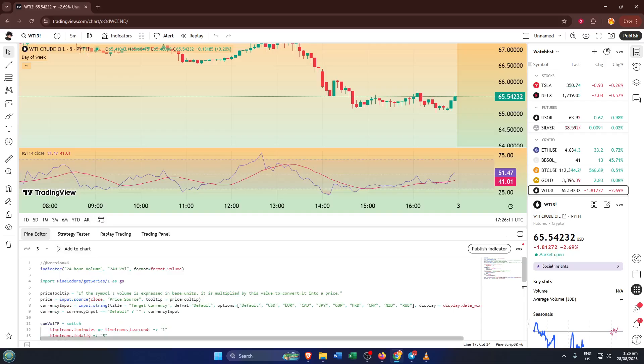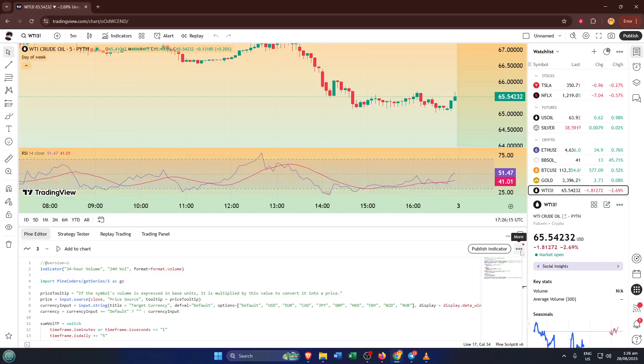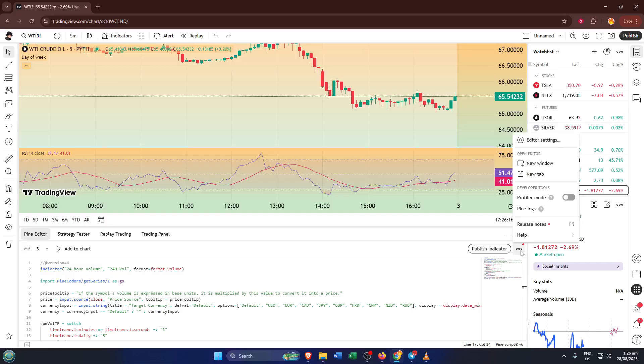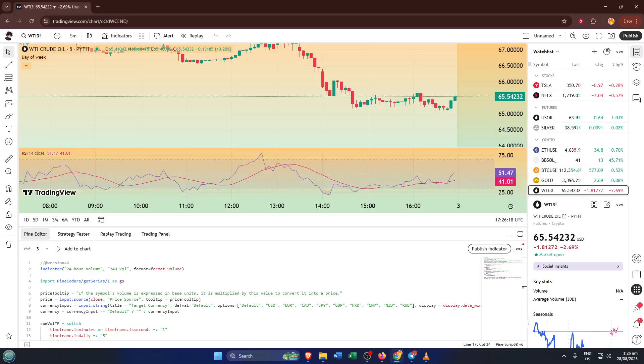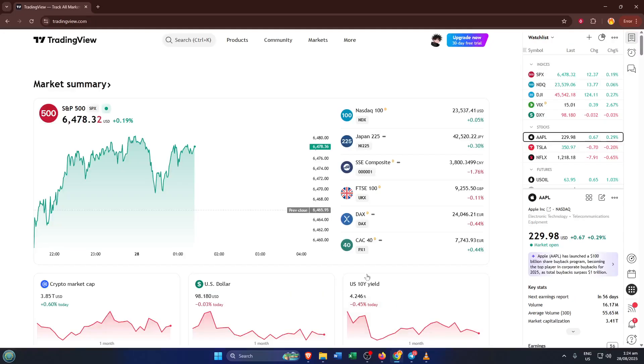So there you go. You've learned how to open Pine script in TradingView, make a copy, and start creating your own custom indicators or strategies. If this guide helped you out, please give it a thumbs up, and if you still have questions or got stuck anywhere, drop your question in the comments. I'm happy to help. Make sure you subscribe for more step-by-step trading tutorials like this. Thanks for watching and happy coding!